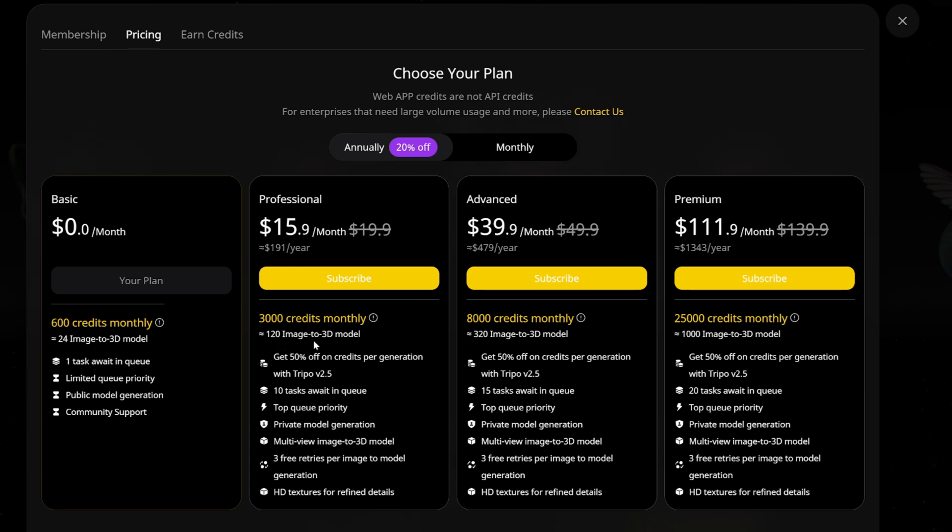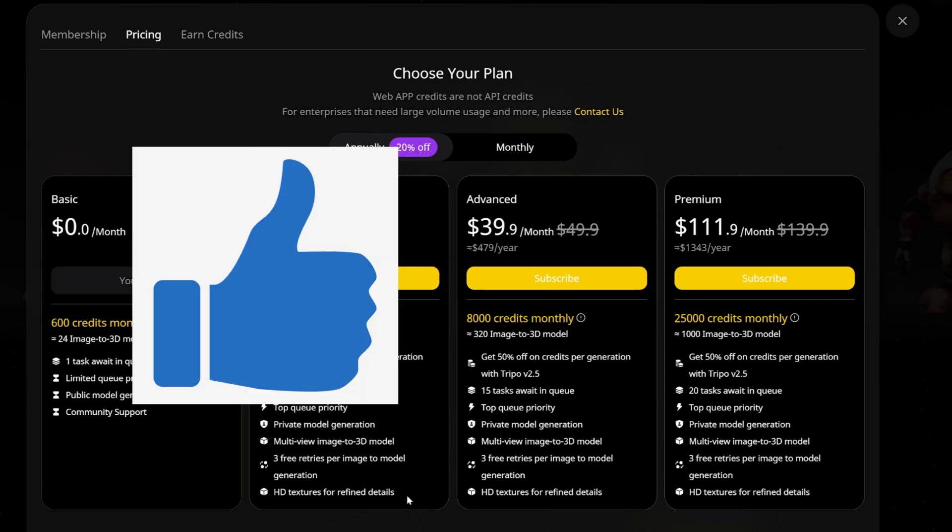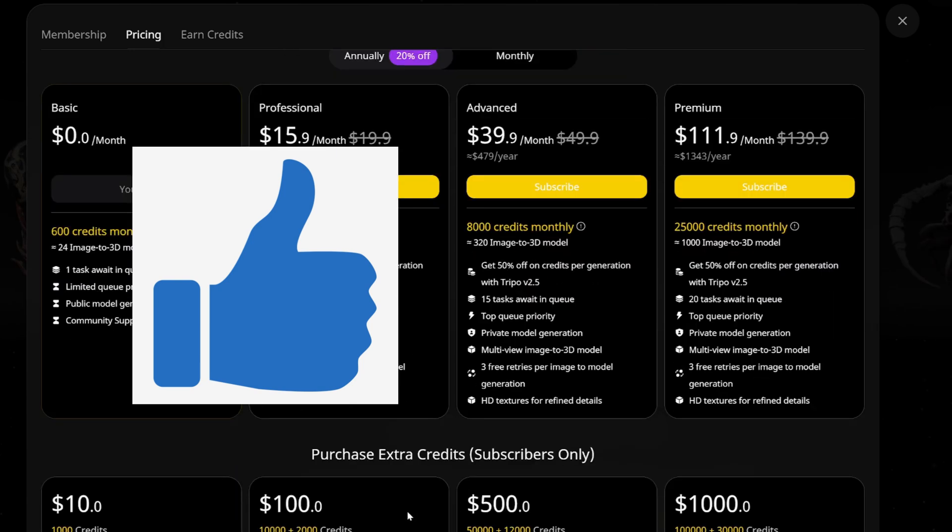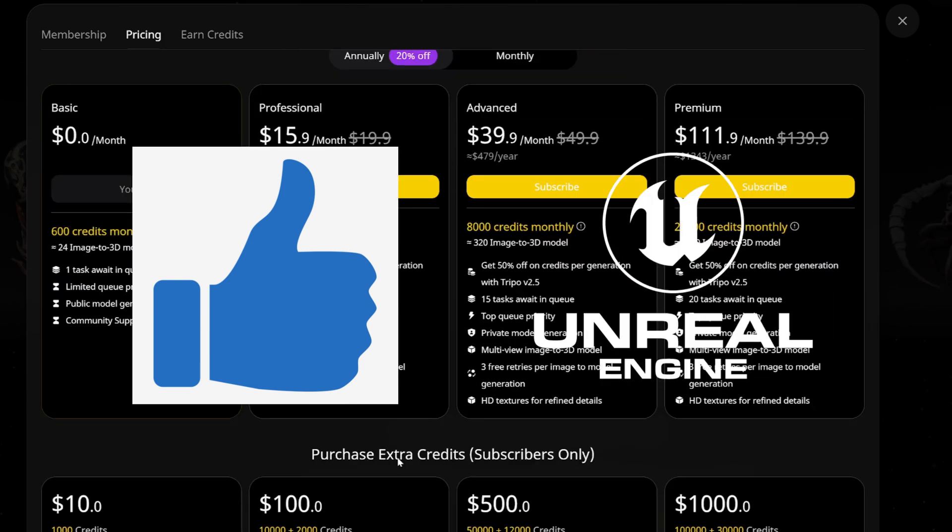That's it. I hope you enjoyed this comparison of the two best 3D mesh generation tools. If you liked it, give this video a thumbs up and subscribe so you don't miss new content from this channel, specializing in Unreal Engine and AI.